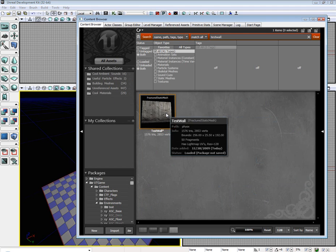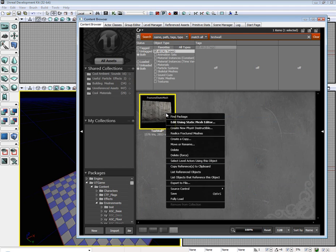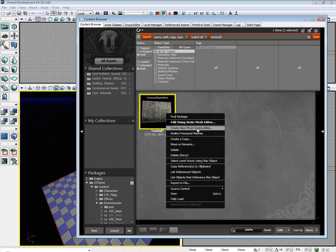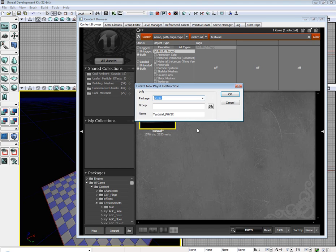So we have 50 fragments. The more fragments you have, the longer this will take. Go ahead and click create new PhysX destructible.